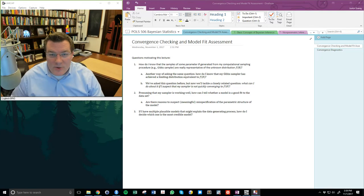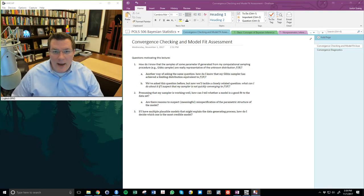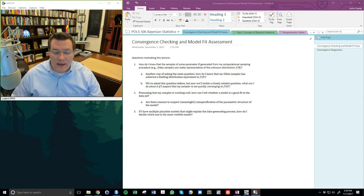Hi, I'm Dr. Justin Essary. I'm an associate professor here at Rice University, and today we're going to talk about convergence checking and model fit assessment in Bayesian models.